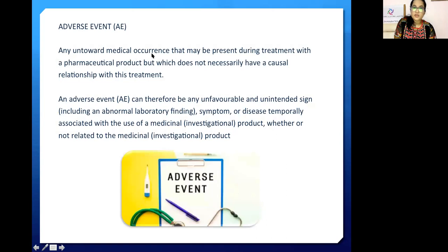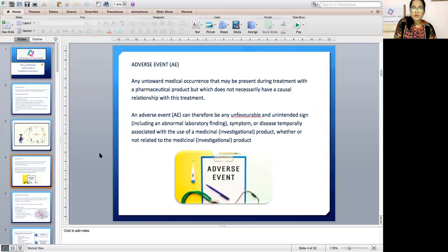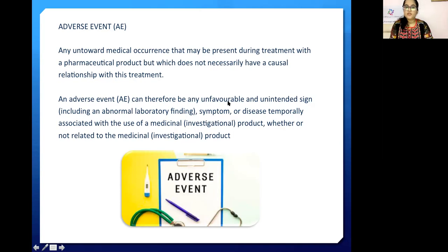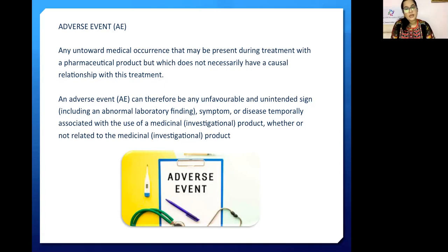An adverse event is any untoward medical occurrence that may be present during treatment with a pharmaceutical product, but which does not necessarily have a causal relationship with the treatment. Adverse events can therefore be any unfavorable and unintended signs, including abnormal laboratory findings, symptoms, or disease temporarily associated with the use of a medicinal product, whether or not related to an investigational product. An adverse event may or may not have a causal relationship with the drug.